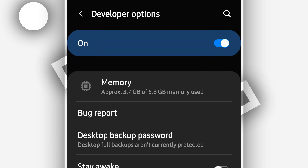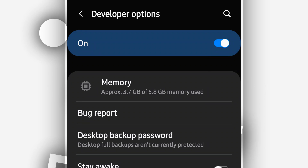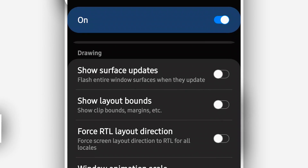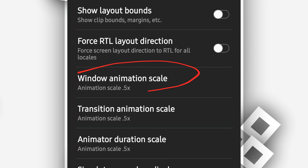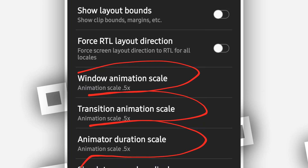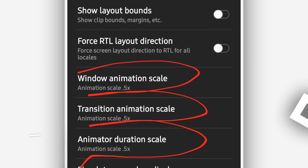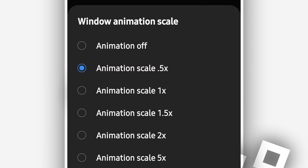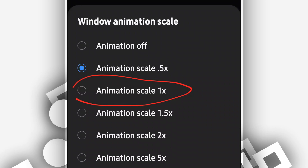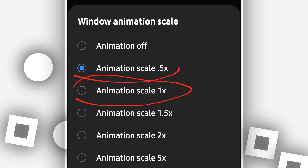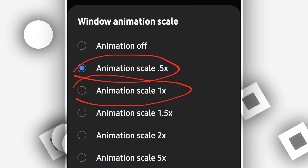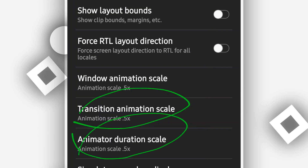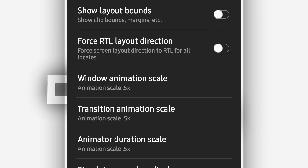On the Developer Option, you want to reduce the Window Animation Scale of your Android device. Scroll down and you will find three options: Window Animation Scale, Transition Animation, and Animator Duration Ratio. On all three of these options, you are going to reduce them — set Window Animation Scale from 1x down to 0.5x. Do the same process for the other two options.